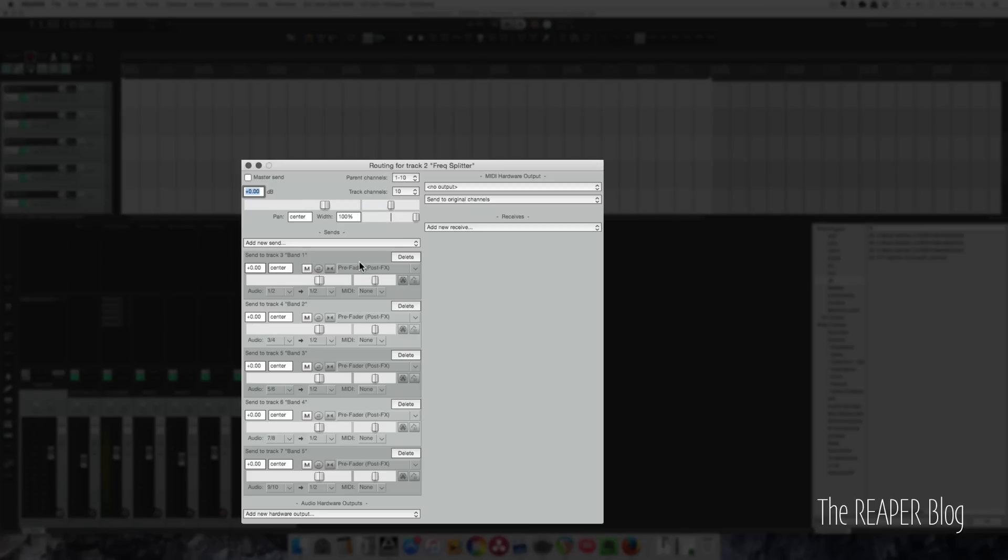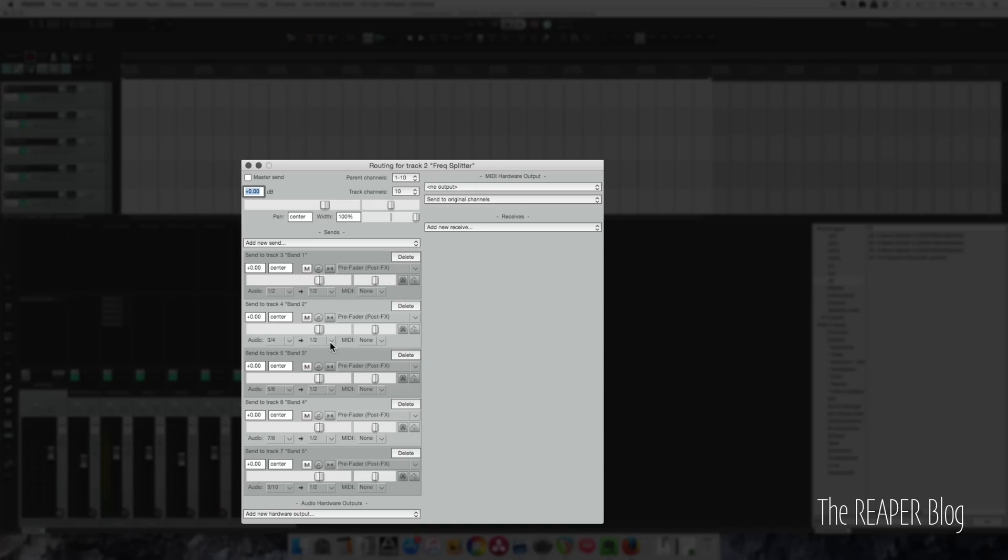So these are all sending to these individual tracks. Audio 1 and 2 goes to Audio 1 and 2. Pre-fader, post-effects, unity gain, that's to track 1. This is the sub-bass. Then band 2 is going to plug in Audio 3, 4, into inputs 1 and 2 on this new track, 5, 6 to 1, 2, 7, 8 to 1, 2, and 9, 10 to 1, and 2.